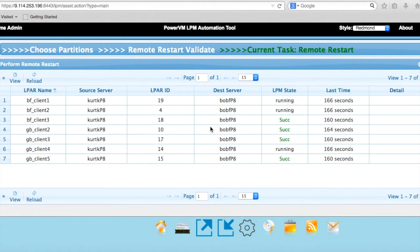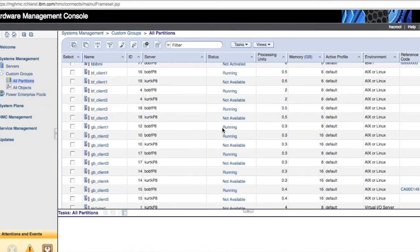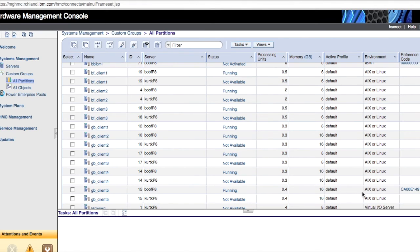I've resumed the recording and we're seeing that some of these have been moved over already, and the other one should finish in just a second. Now I've logged into the HMC and you can see that I have things running. BobFClient1 is running on BobFP8, and I have the residual sitting over on KirkP8 that we'll clean up later. I've moved Client1, Client2, Client3, and also GBClient2, 3, 4, 5, 6. GBClient5 is a Linux on Power partition and it's still booting up, but it's about ready to be all the way up and running too.